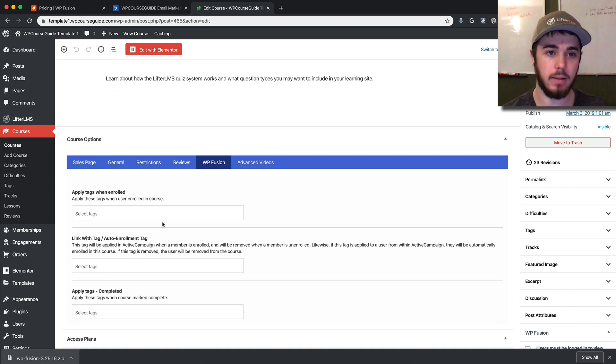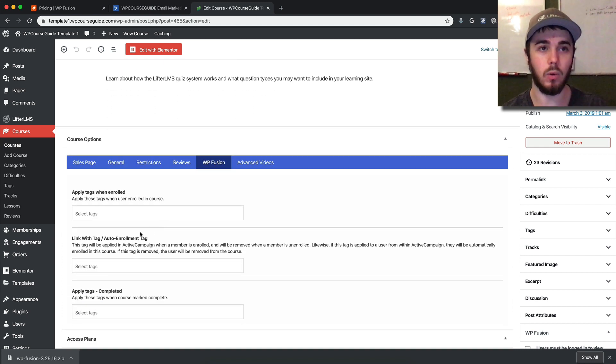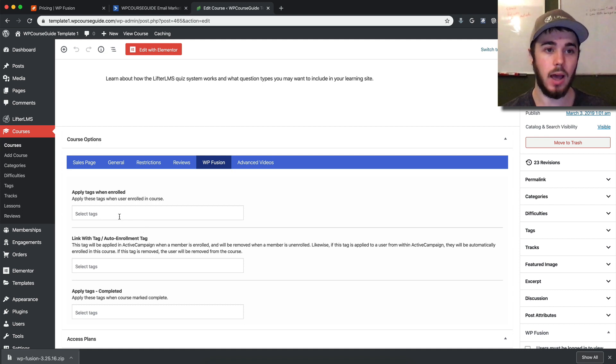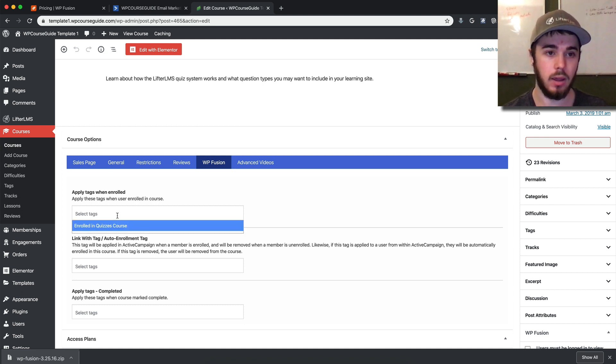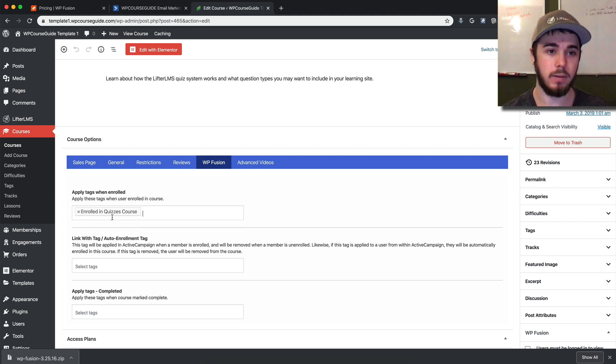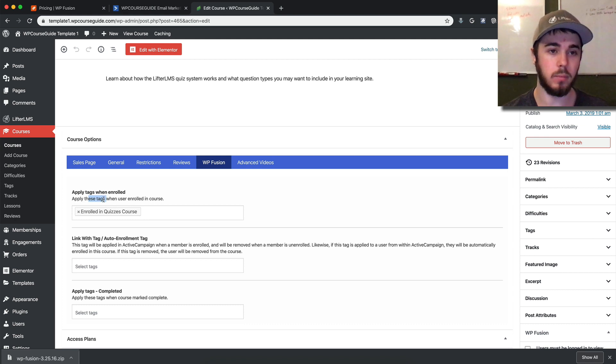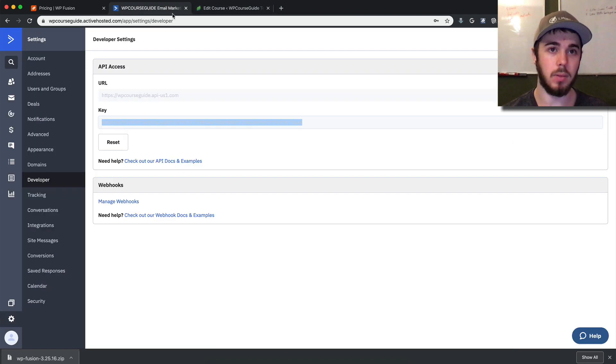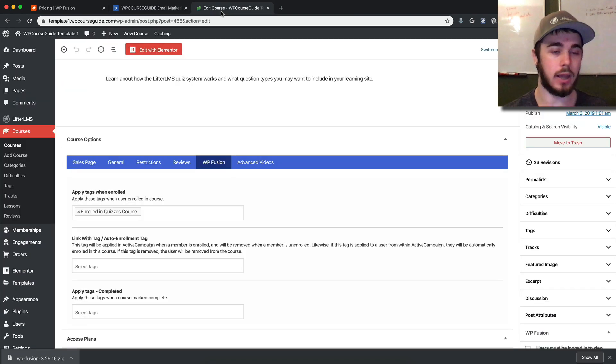I can apply tags when enrolled. So when somebody enrolls in the course on my website, I can apply a tag to them. If I click here, my ActiveCampaign tags automatically populate. I can select that and say whenever somebody enrolls in the course, give them this tag in ActiveCampaign. That connection is all linked up.